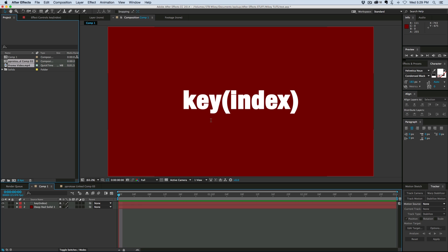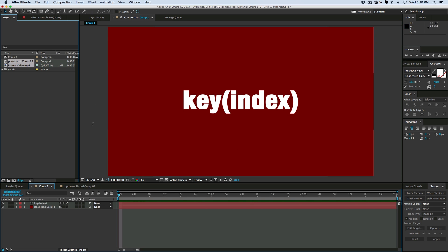The key index expression is a way of telling your layer what keyframe it should be looking at. You can use sliders to drive this, so you don't have to worry about where the playhead is. You can control it with keyframes and sliders. It's pretty nifty.